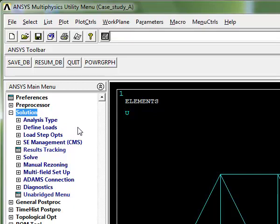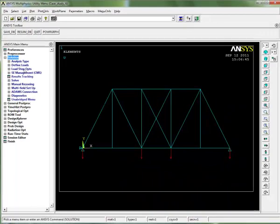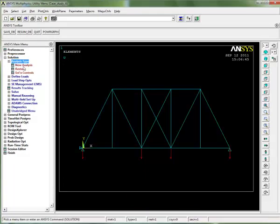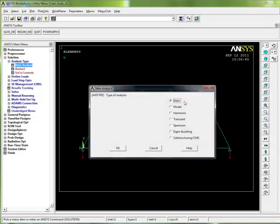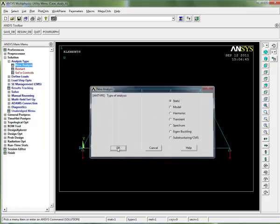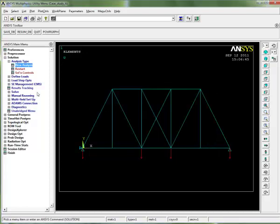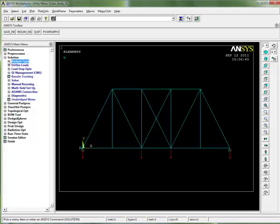By default ANSYS is always ready to go with the linear static analysis, which is what we want here. But just for good practice it's always a good idea to go to analysis type, click on new analysis, and make sure static is selected because that's what we need here. We'll go okay.